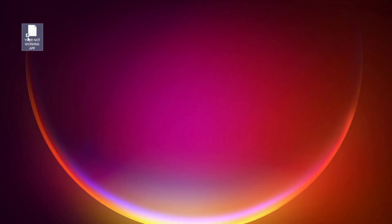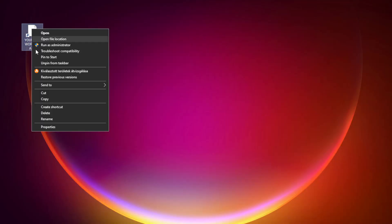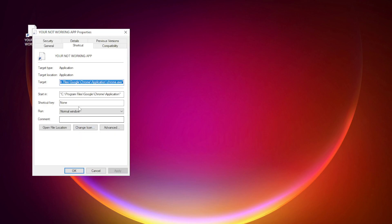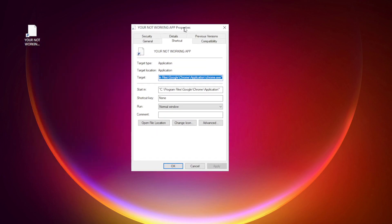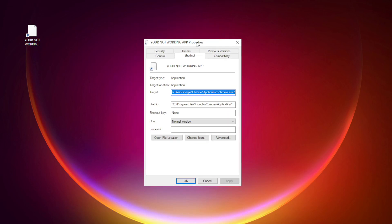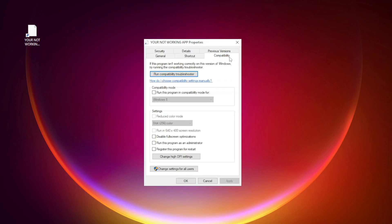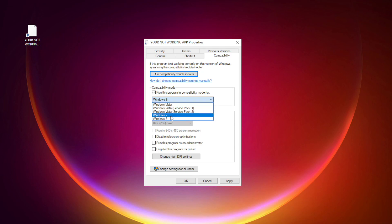Right-click your not working application and click properties. Check run this program in compatibility mode. Try Windows 7 and Windows 8.